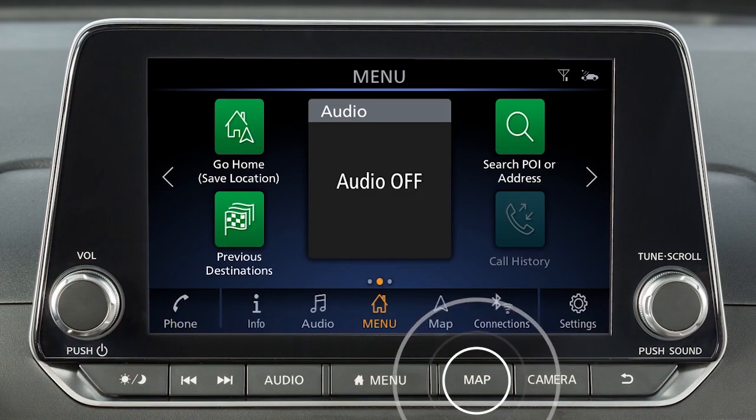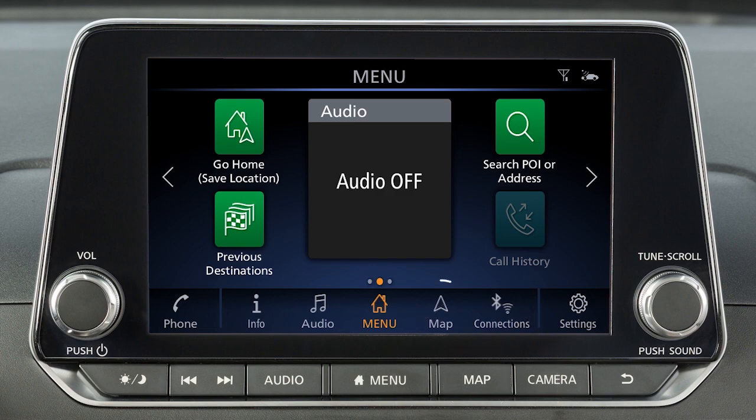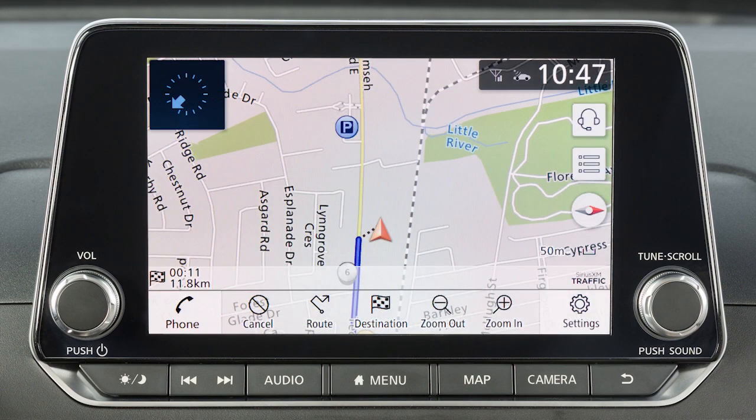Press the Map button on the control panel or touch Map on the launch bar to display a map of the current vehicle location.